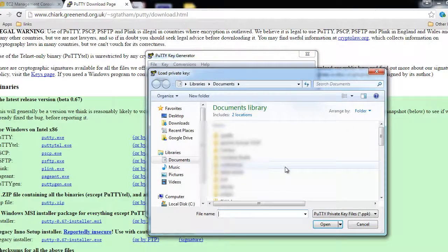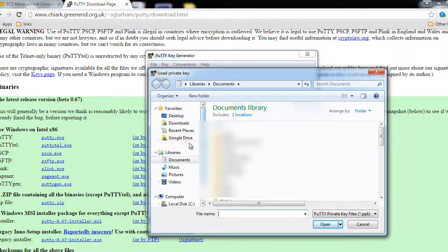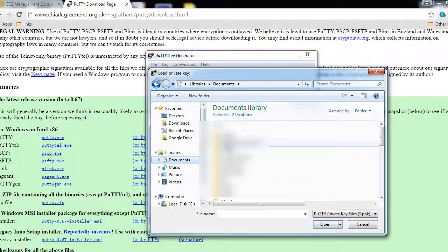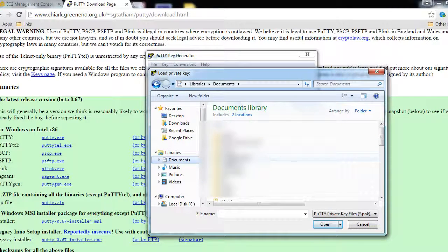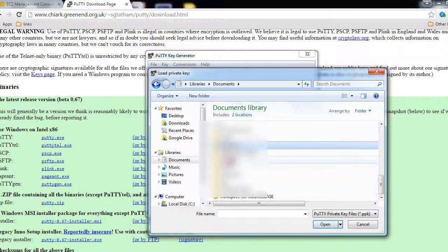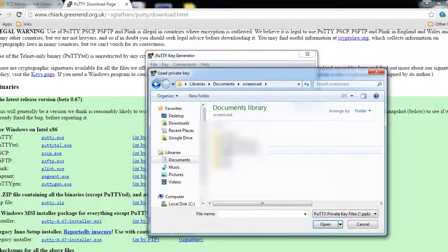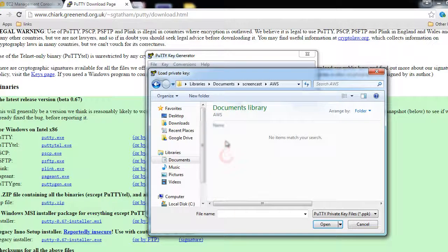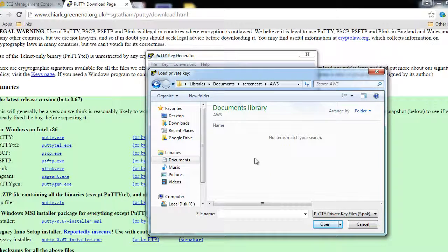Over here we'll click on Load and we will open the file that we just downloaded moments before. So we'll browse to the download location. In my case it was in this particular download location.